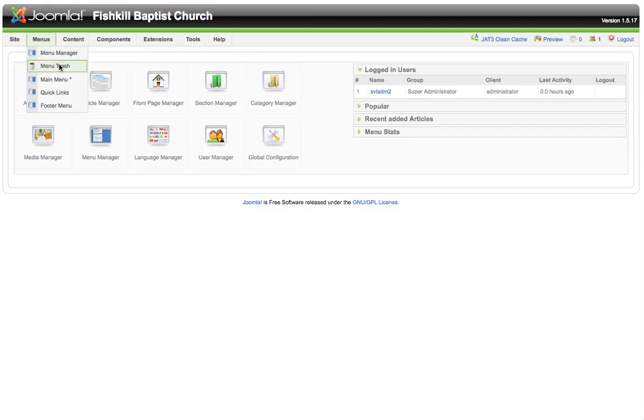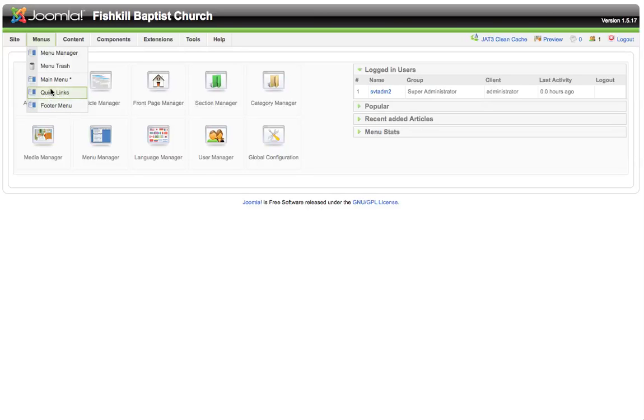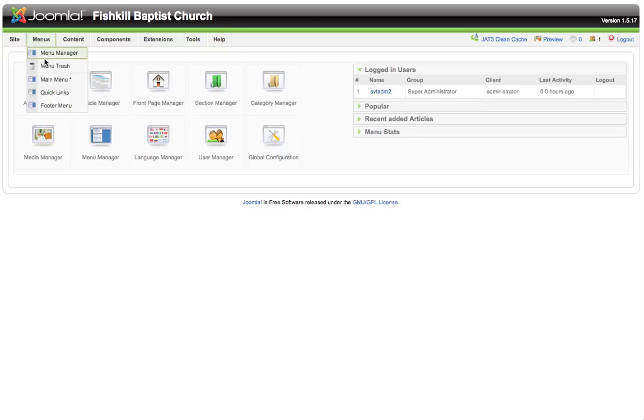We also have the menu trash. If you've thrown away any menus and you want to go back and publish them again, you could get them out of the menu trash. We also have the main menu and any other menus we've set up.